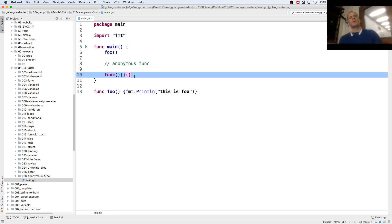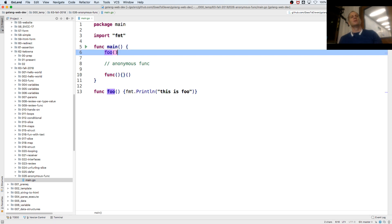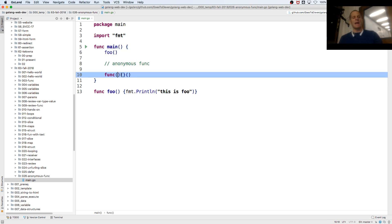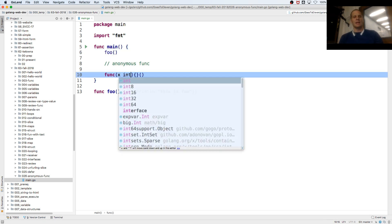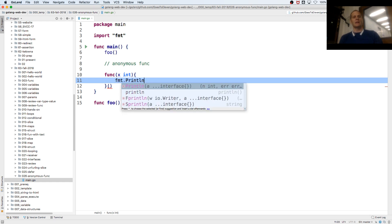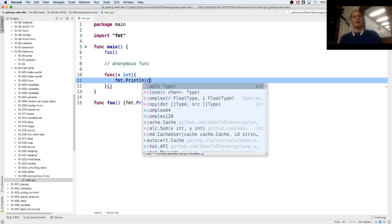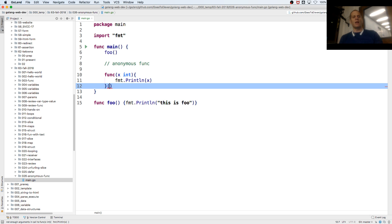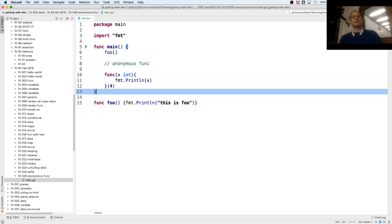And then we're going to execute it. So we throw those parens behind it. Because when you call a function, like when I call foo, I've got to pass an argument. So I might have x int as a param, and then I might say fmt.Println(x). Which means when I call it, I've got to pass an int.